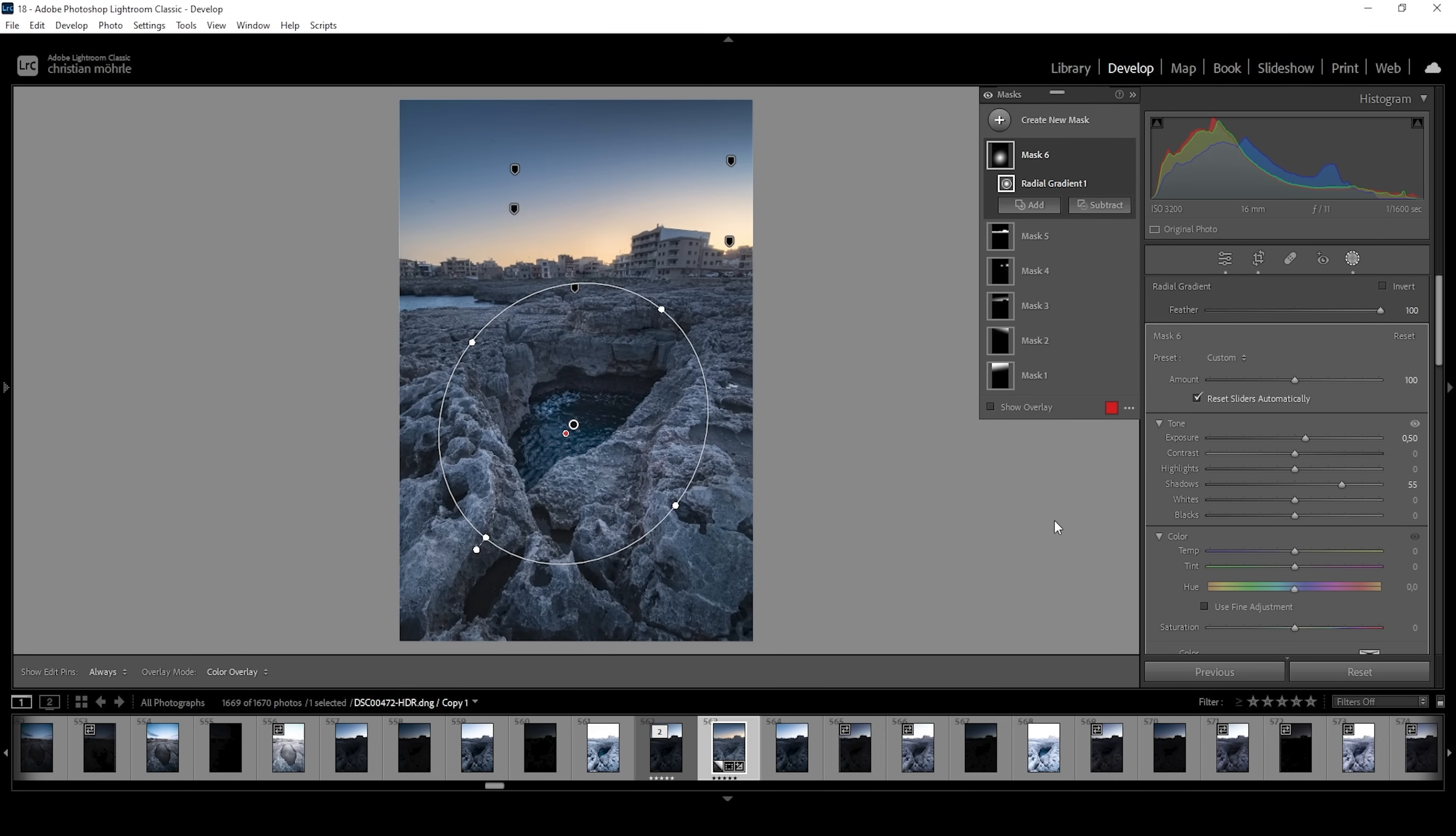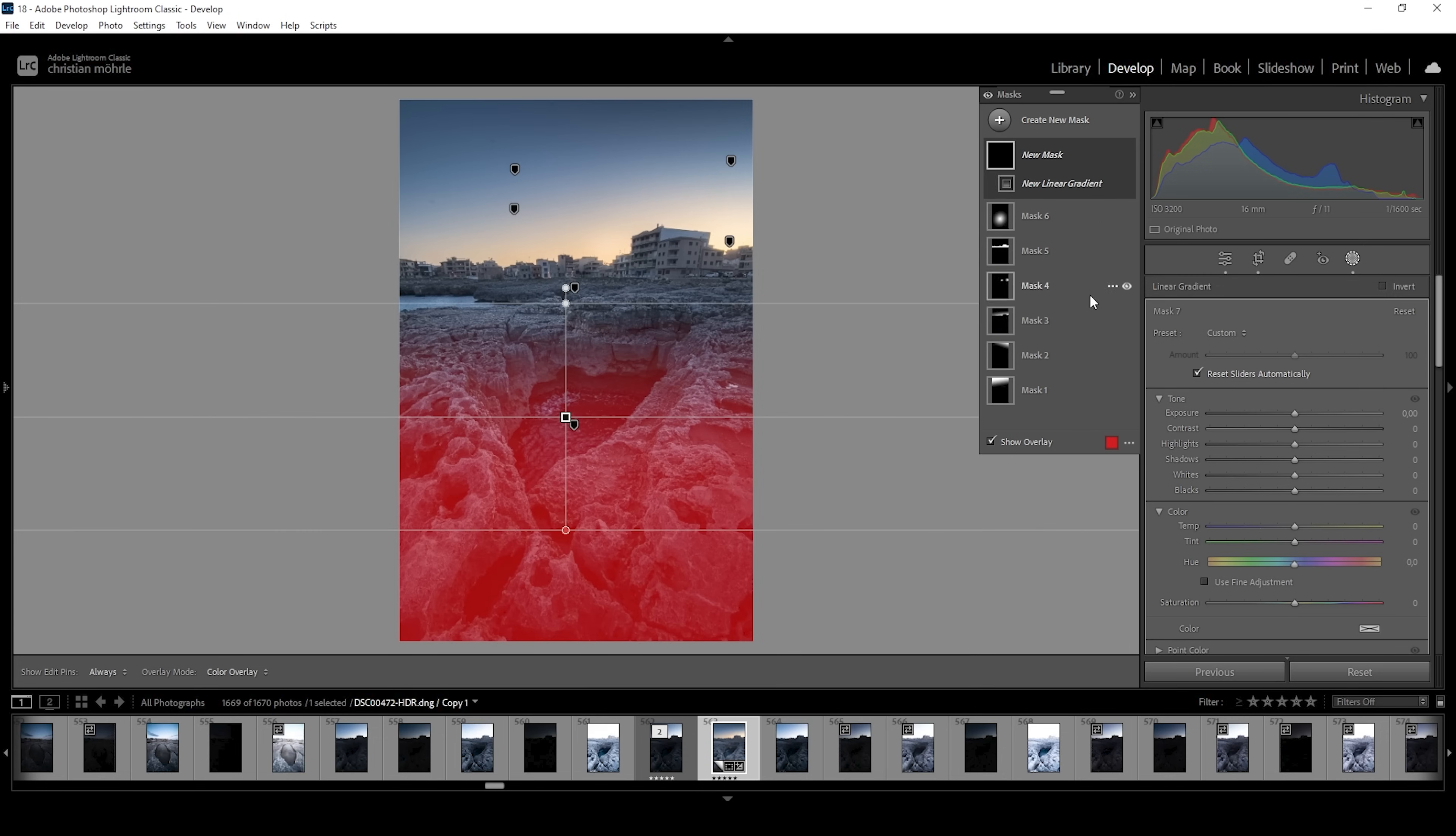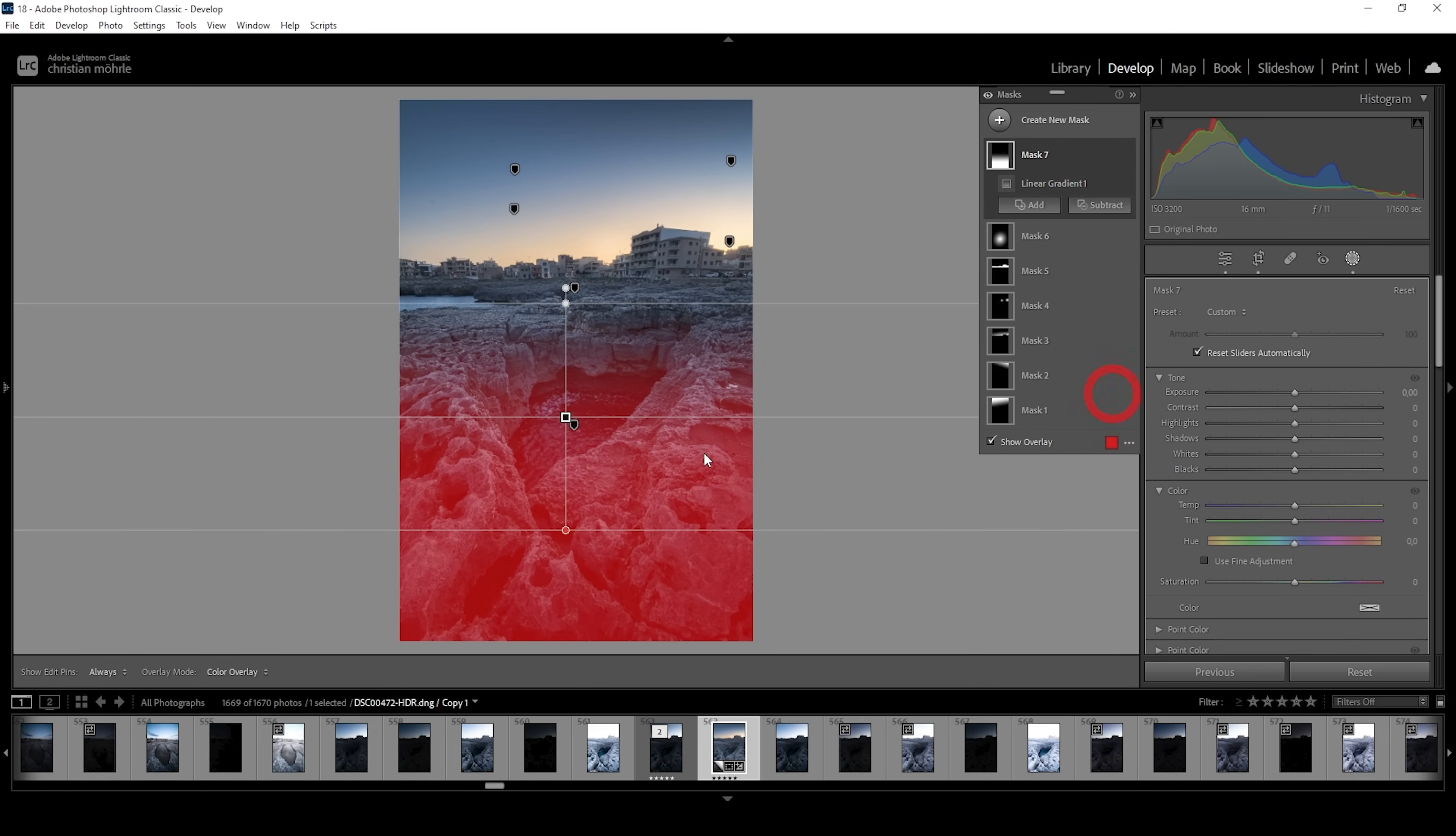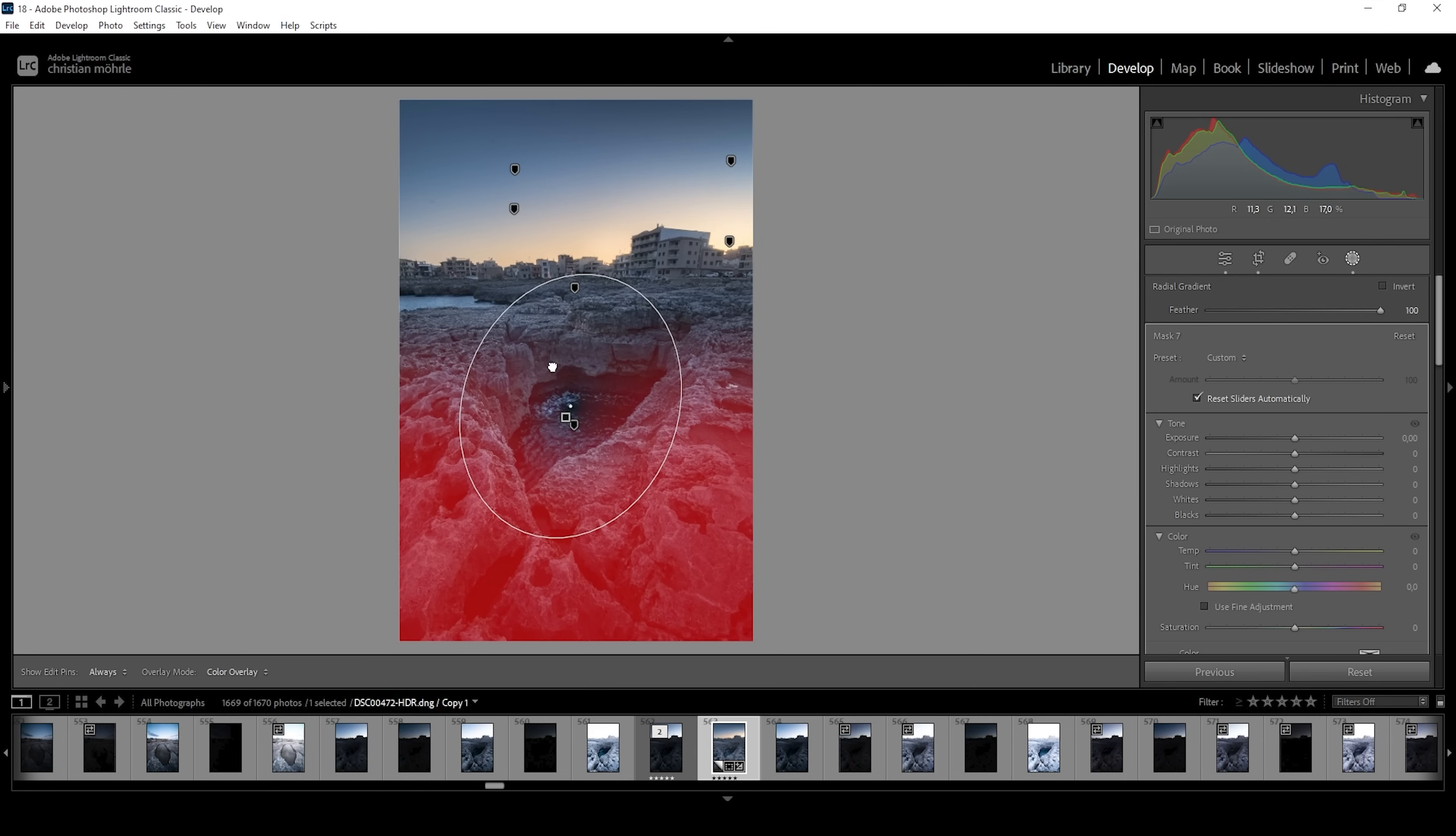Perfect. And this will make the surrounding areas brighter as well because the selection is not that precise. So I'm going to create a linear gradient covering the bottom part and I'm going to subtract subject using a radial gradient to subtract that hole in the ground like this.